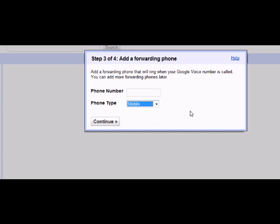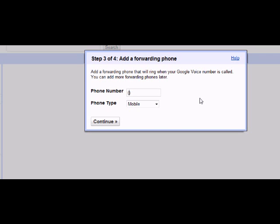What a forwarding number is, is this will be the phone that will be receiving any calls made to your Google number. When you enter in your forwarding number, your number can include parentheses between your digits, it could also include hyphens between your numbers, or it cannot. It could just be your straight phone number. You can enter in any of those ways.